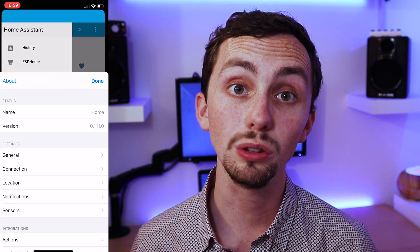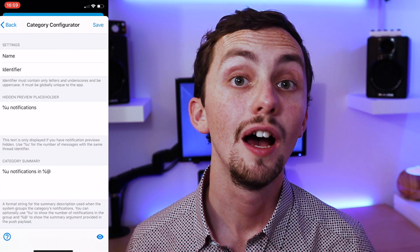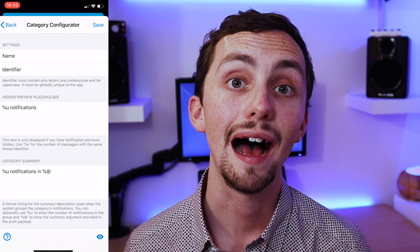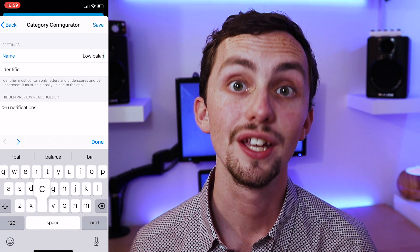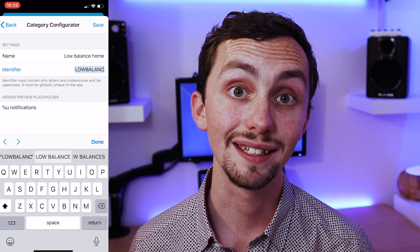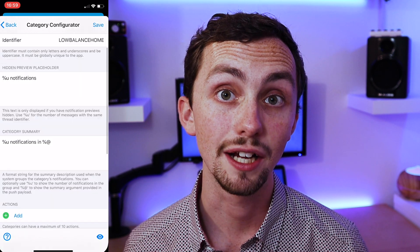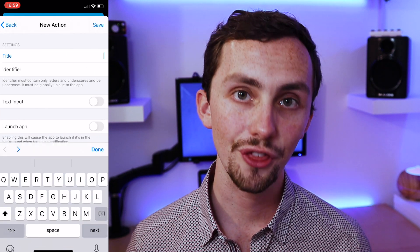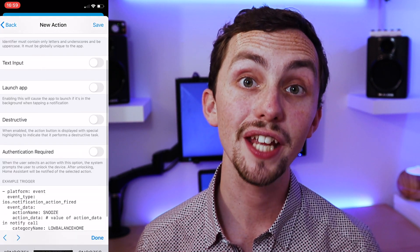We go into the sidebar, scroll down, and click on app configuration. In here we click notifications, and then we add a couple of categories. Once in the categories we're going to add the name and the identification. The ID is the tag that we labeled our category as in Node-RED, so we just need to make sure we copy that letter for letter here. We can now scroll down and add some actions. In this one I'm going to add two actions. I'm going to add a snooze action with the ID of snooze, and a thank you action with the ID of ignore. We can have a quick look here at the other settings available. We can have a text input where you can write a response to your notification.